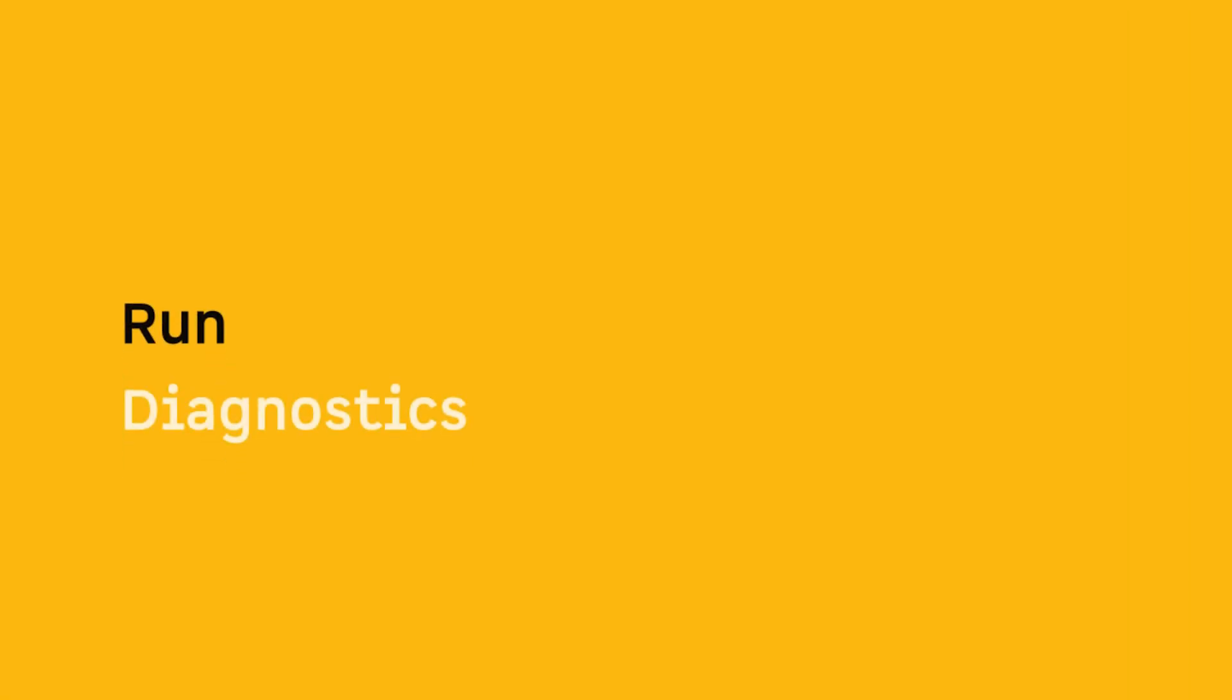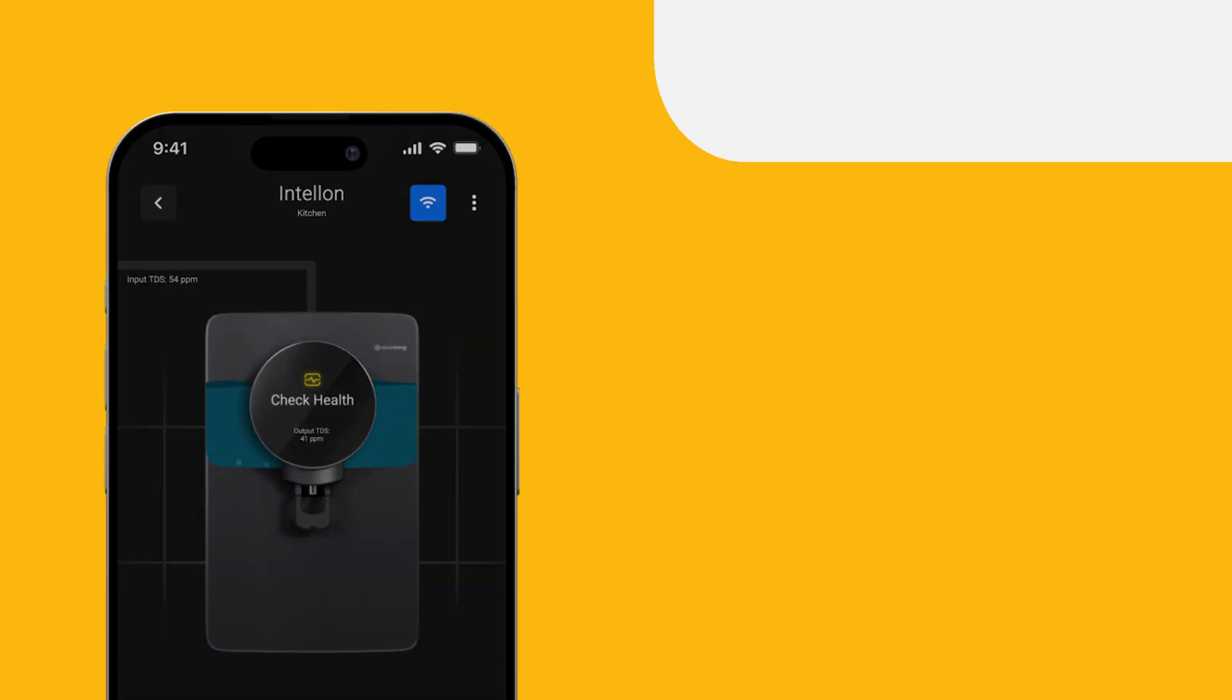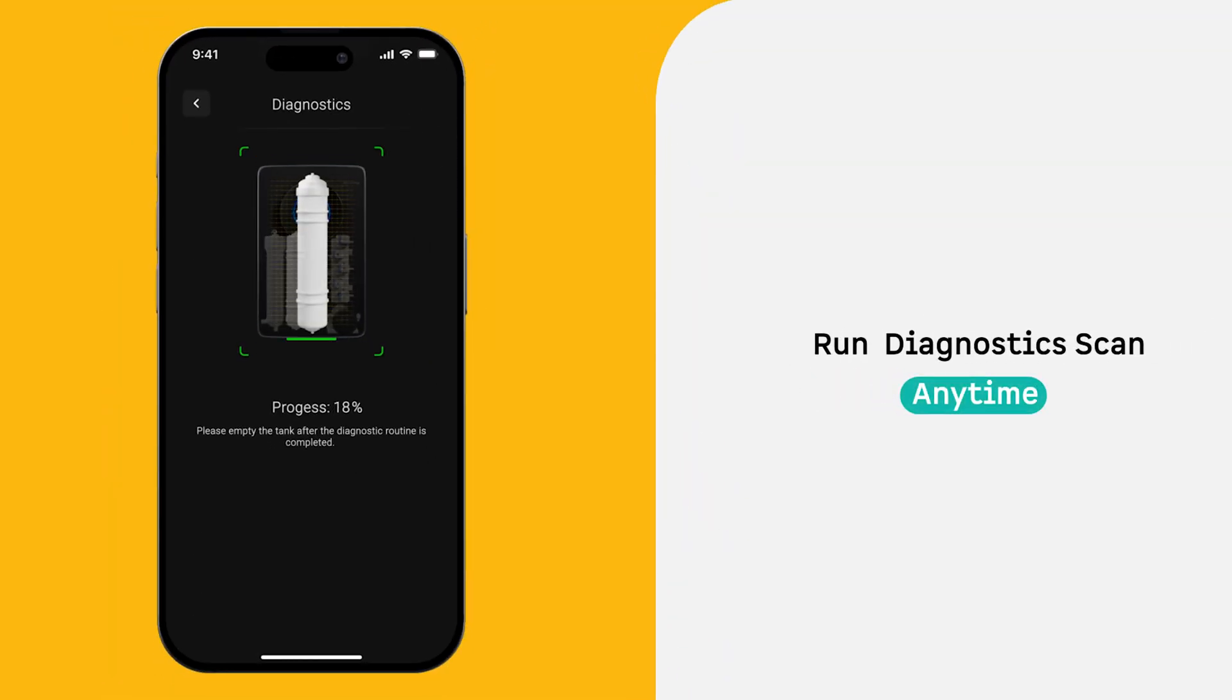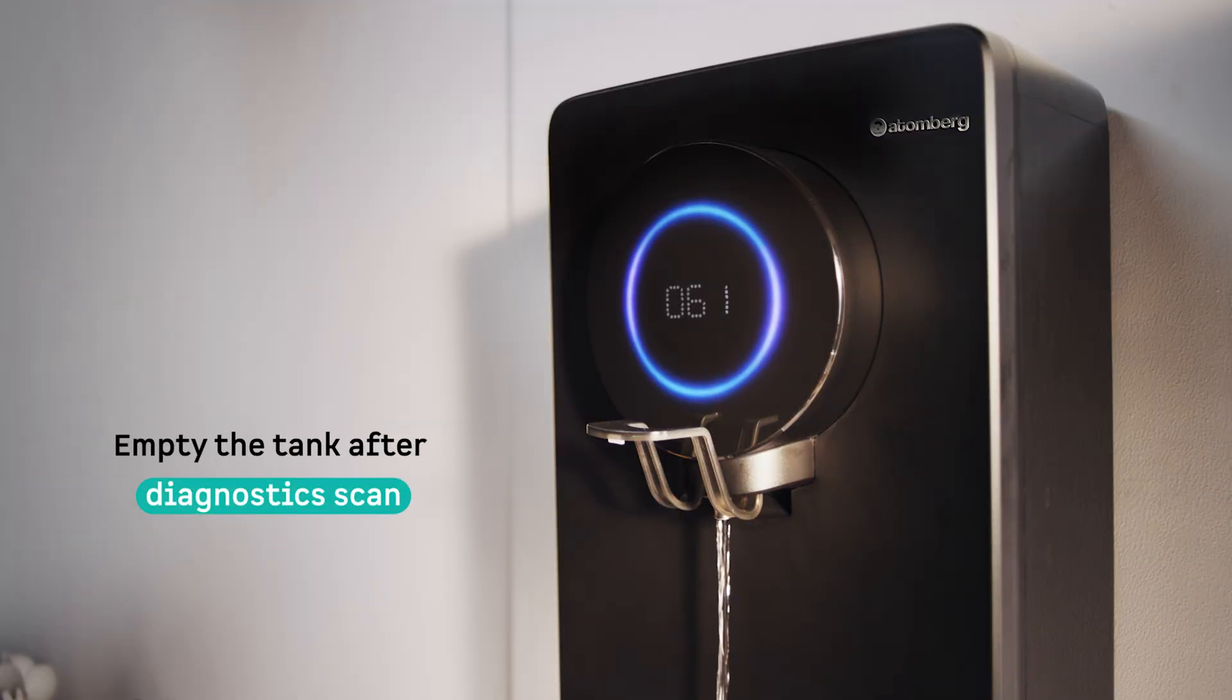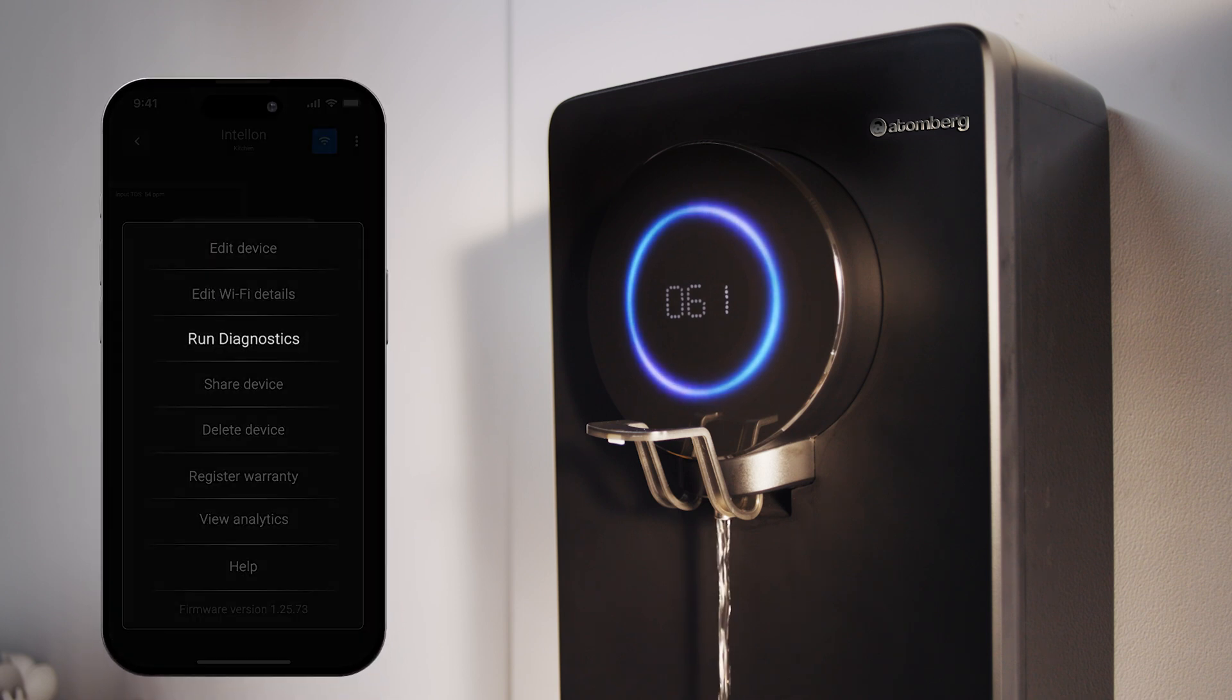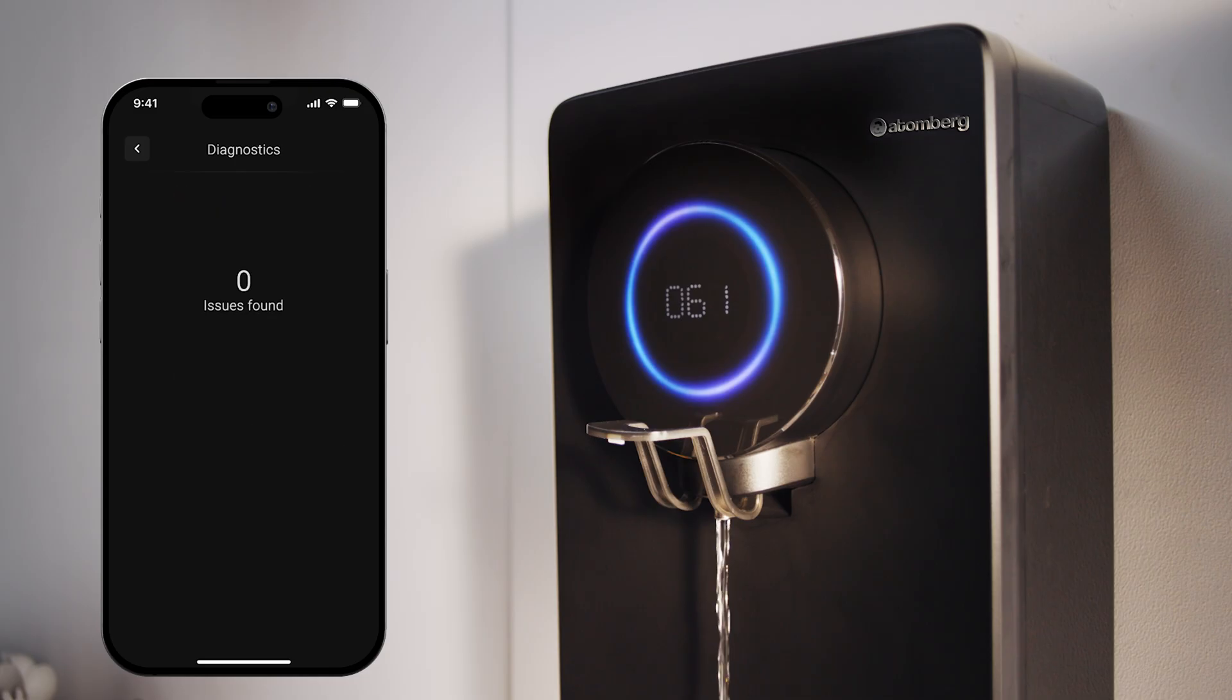Run Diagnostic Scan: If you ever want to check how your water purifier is doing, a diagnostic scan will evaluate your system and identify any potential issues. Once complete, we recommend flushing and emptying the tank for best results. Feel free to run diagnostics anytime you feel something is not right. If there are any issues reported, you may contact customer support for resolution.